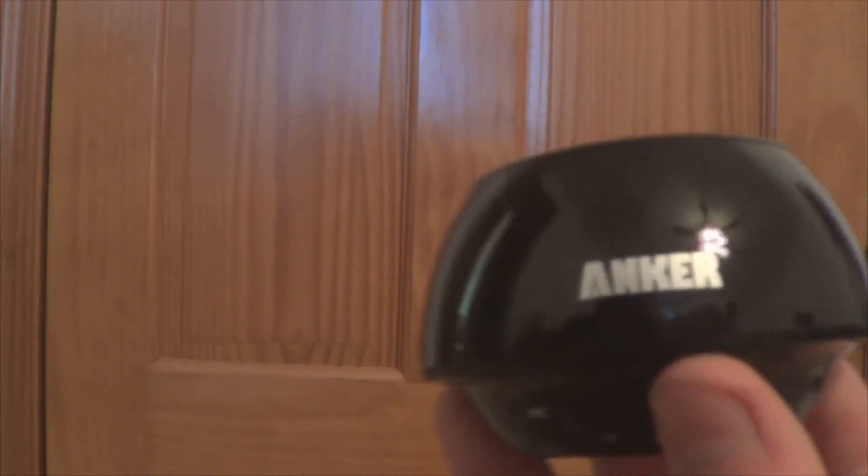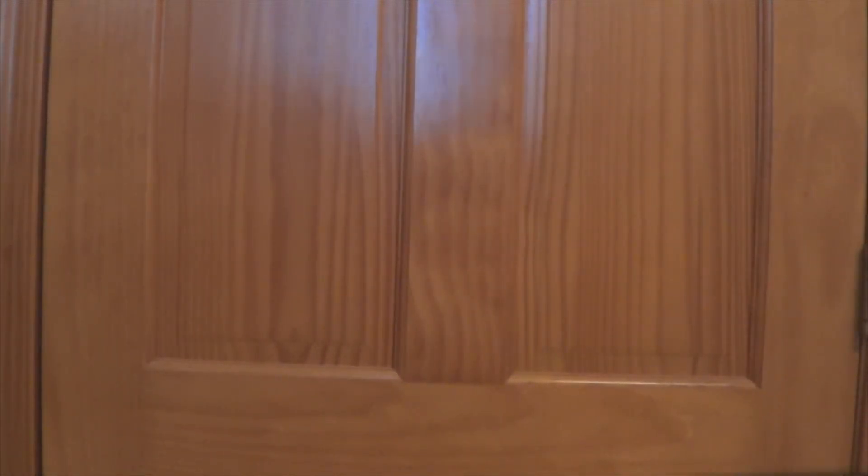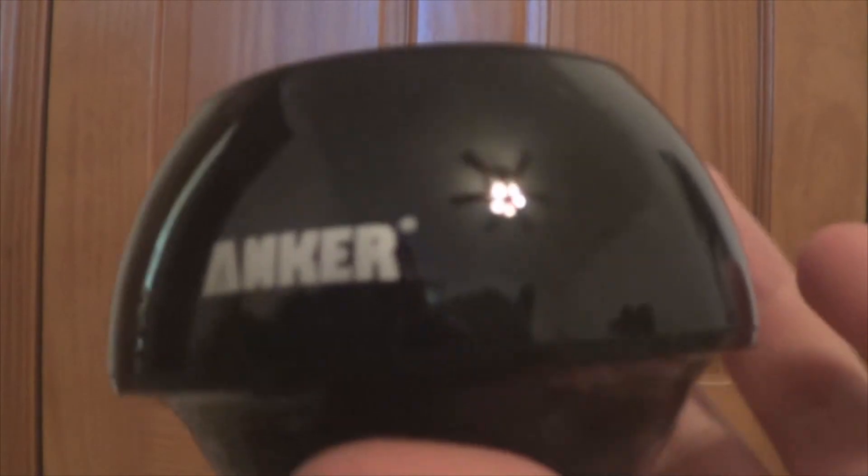So that was the unboxing of the Anker portable Bluetooth speaker. This is the Boombox one, I think. Sorry about that. Yeah, the Boombox version of it.